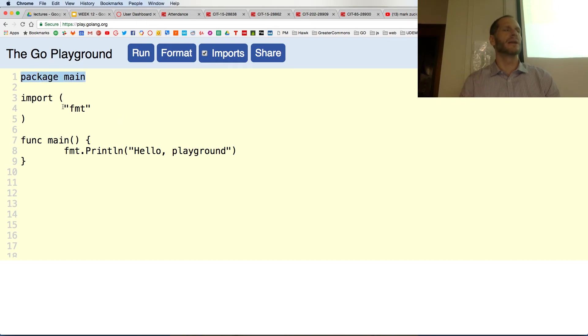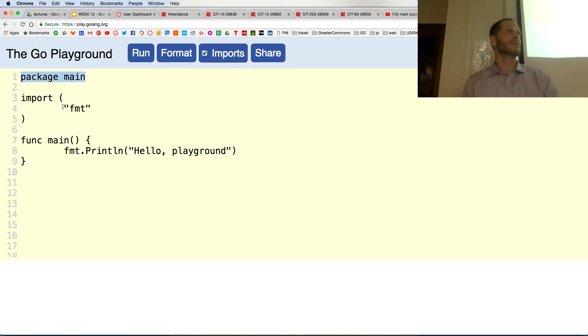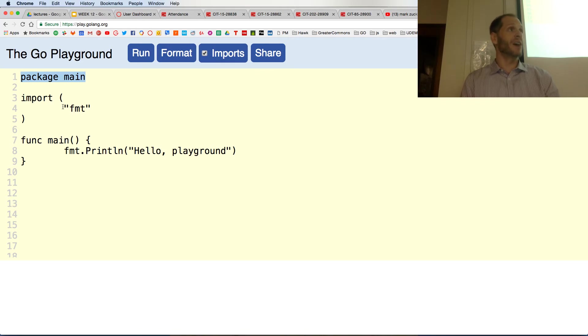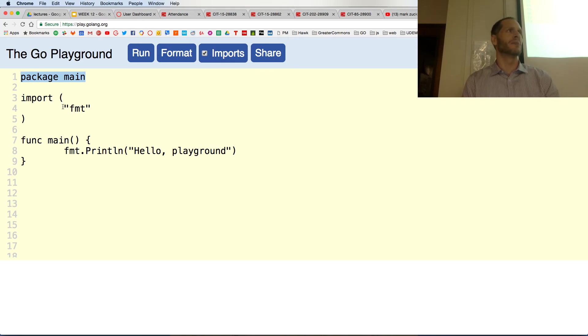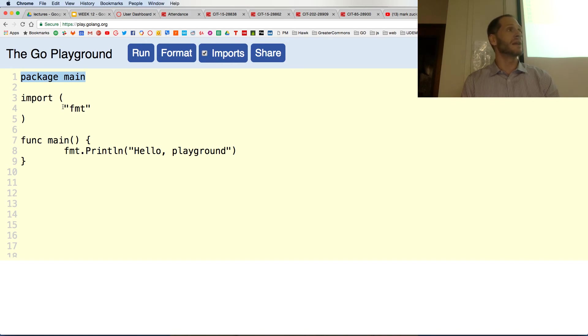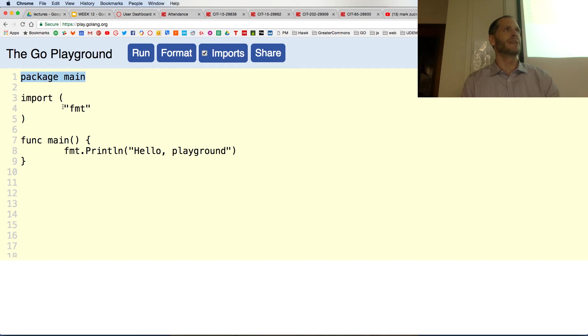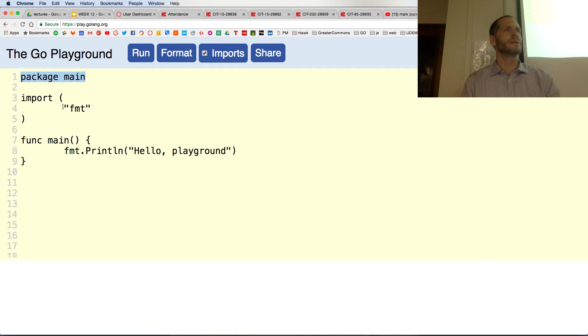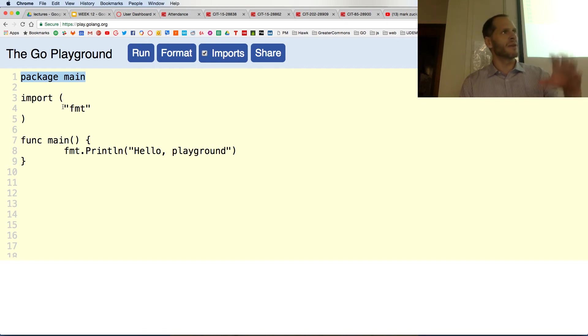Right on this first line we have something that says package main. Back in the day when people first started learning to code, all of the code got put into one document, like one big long word processing document. That was really confusing because it's like 800 pages long of code.